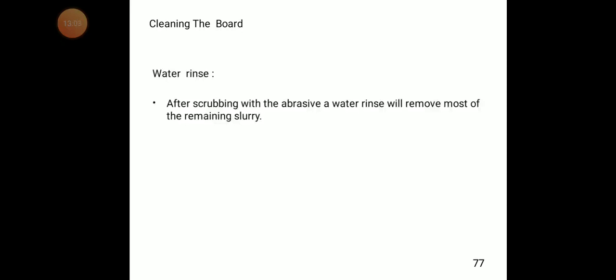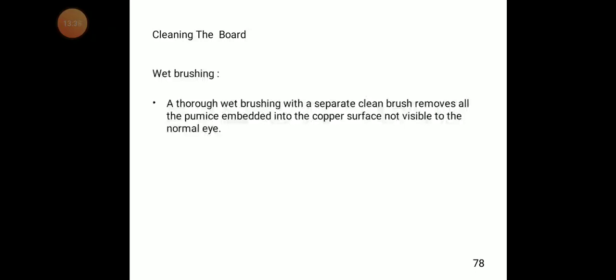The second step is water rinse. After scrubbing with the abrasive, a water rinse removes most of the remaining slurry formed on the PCB. The third step is wet brushing — a thorough wet brushing with a separate clean brush removes all the pumice embedded into the copper surface that is not visible to the normal eye.